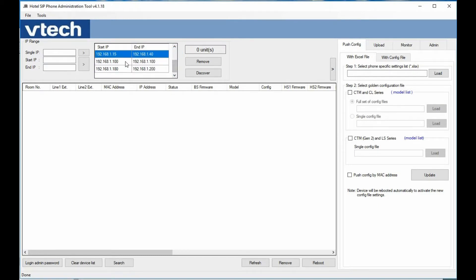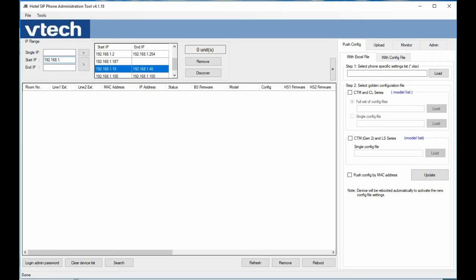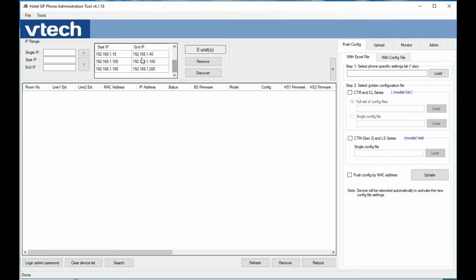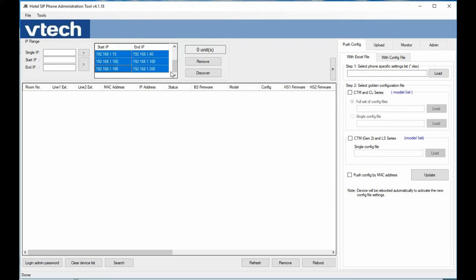To start off, if we enter in a range — for example, 192.168.1.2 through 254 — we just hit the right arrow, and that adds that range as an available range to pick from. If we know where our phones are and have phones in three ranges of IPs, we can pick all three and just hit the Discover button to find those phones.